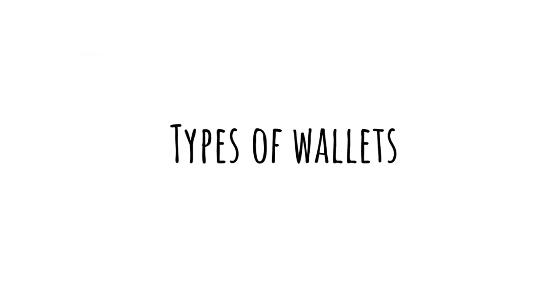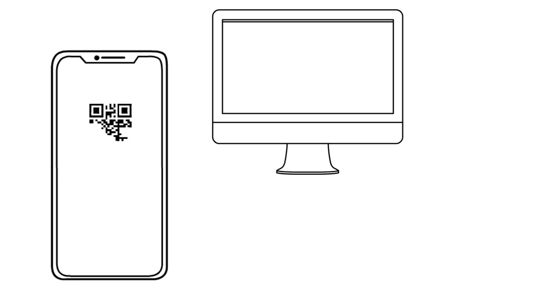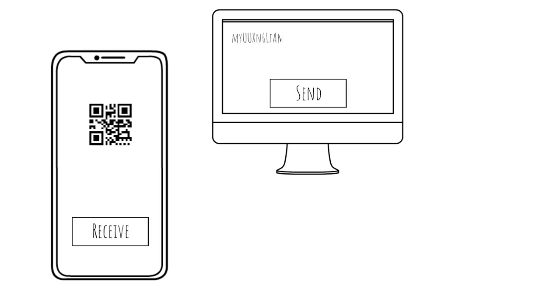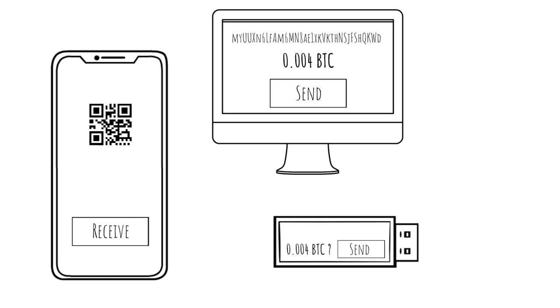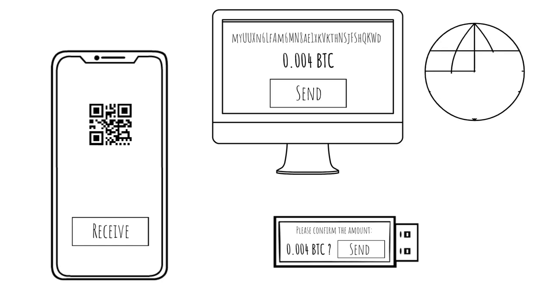There are several types of wallets: mobile wallets, desktop wallets you install on your computer, wallets integrated into exchanges, and hardware wallets. There are also hot wallets and cold wallets. A hot wallet stores keys on a device with internet access, while cold storage refers to keys generated on a device not connected to the internet.